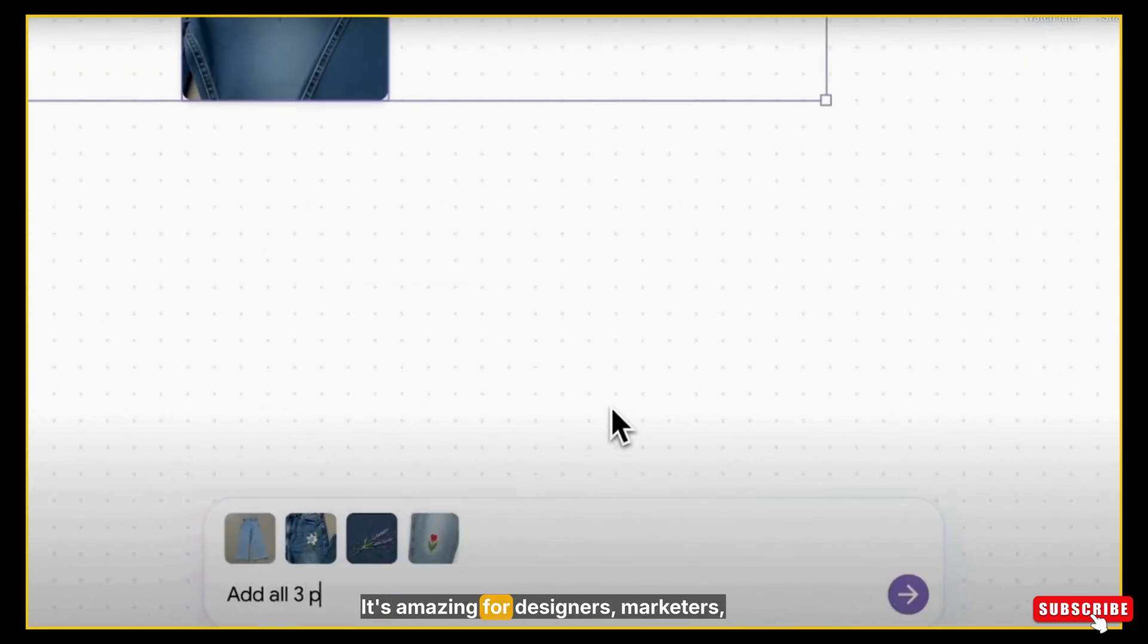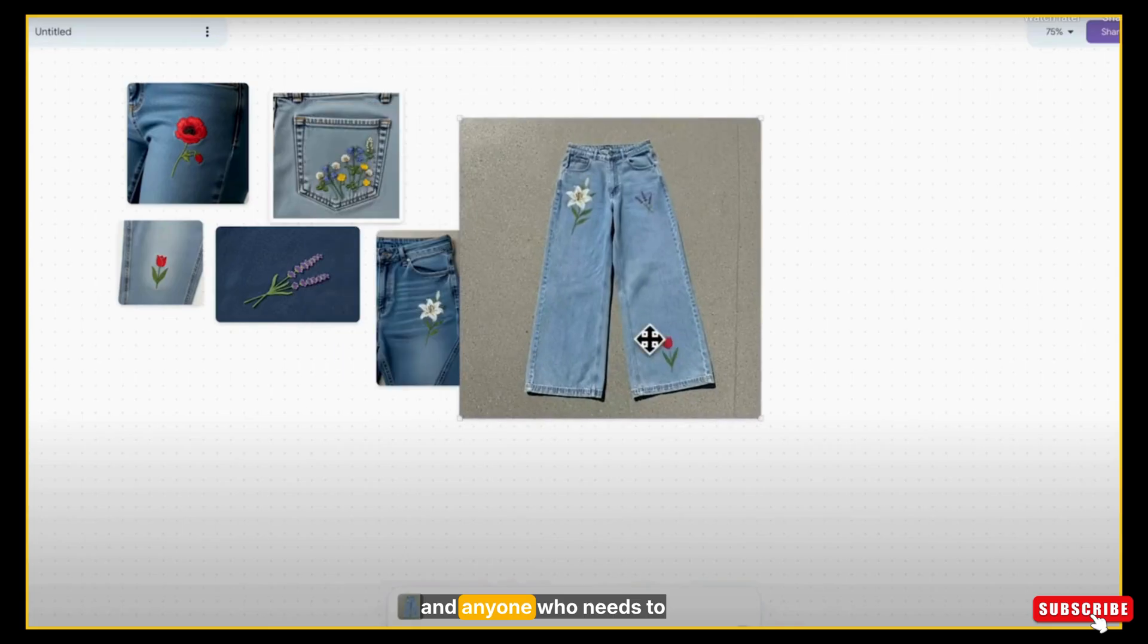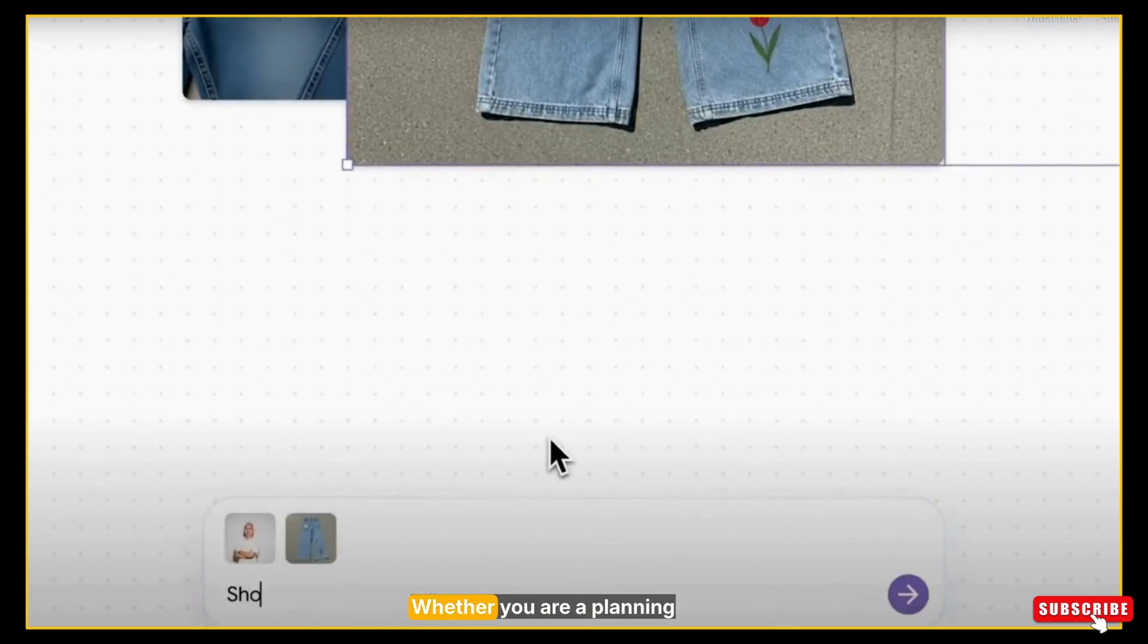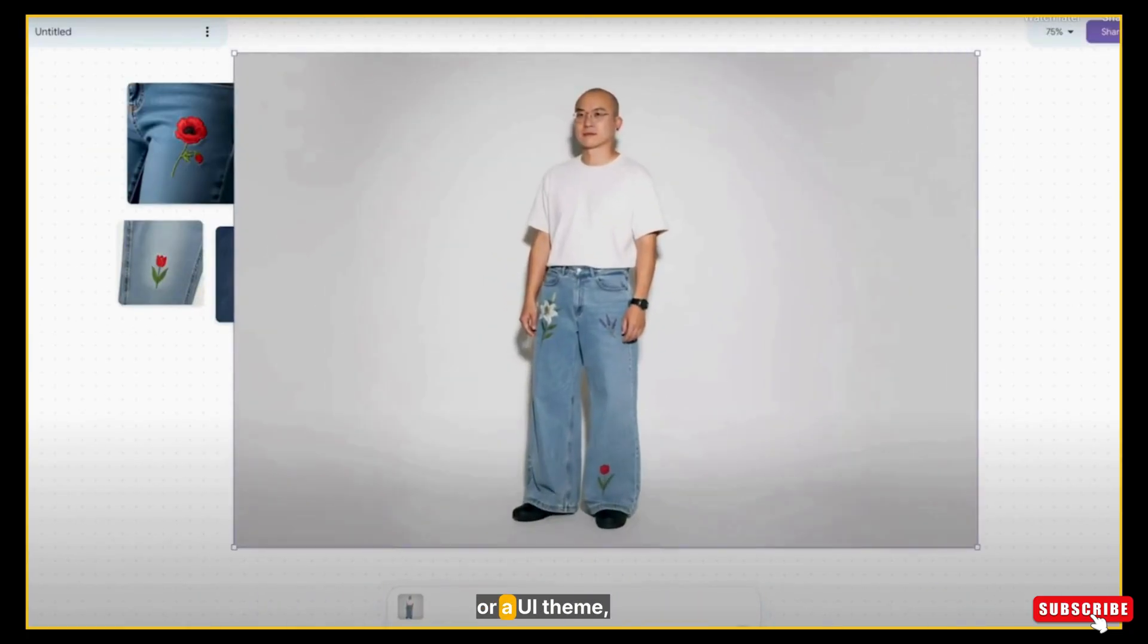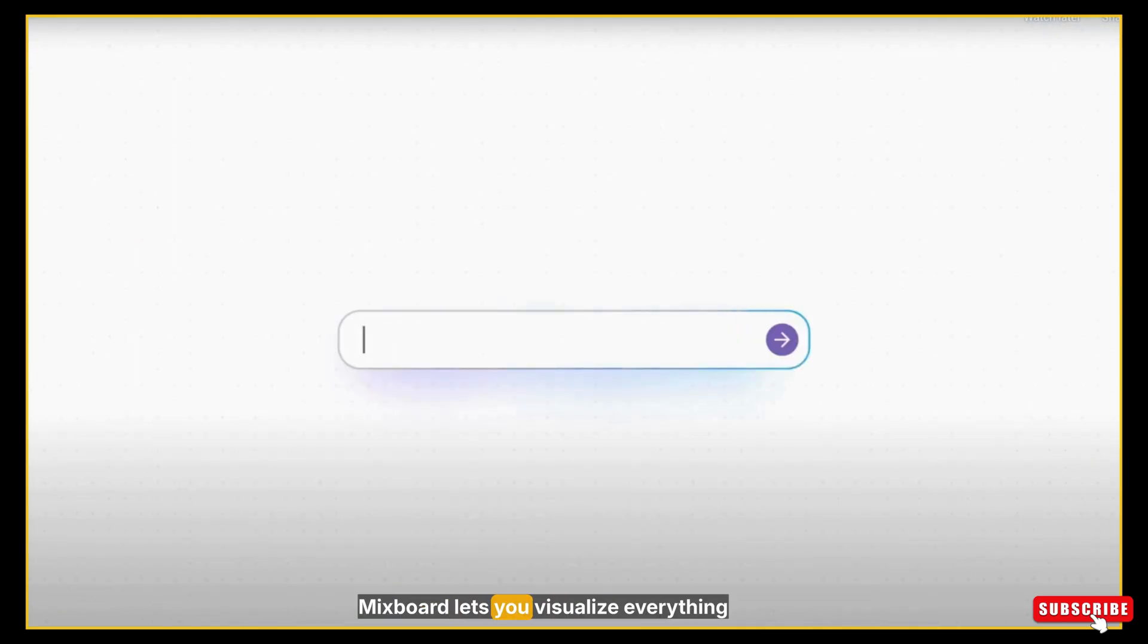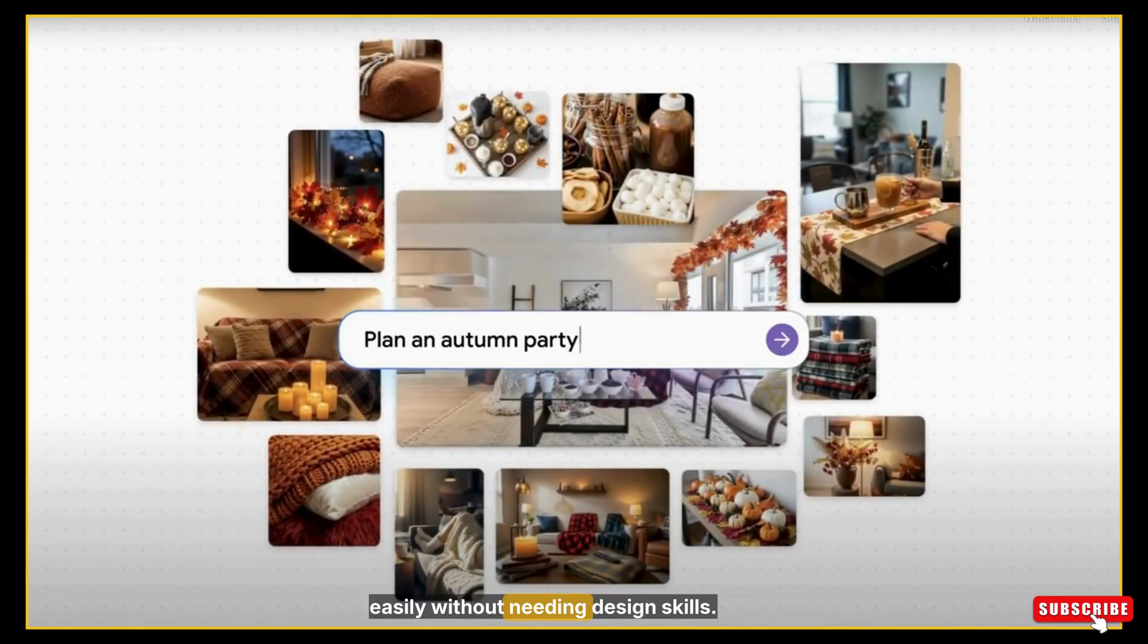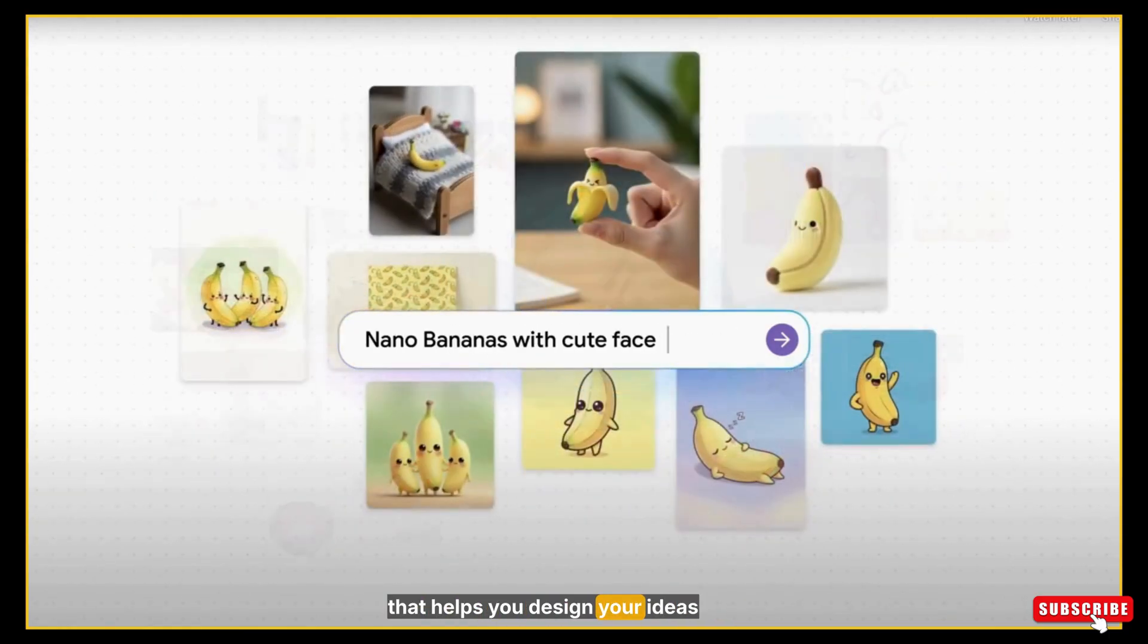It's amazing for designers, marketers, content creators, brand strategists, and anyone who needs to develop creative concepts. Whether you're planning a photo shoot, a new brand identity, a UI theme, or a story idea, MixBoard lets you visualize everything easily without needing design skills. It's like having your own creative partner that helps you design your ideas cleanly.